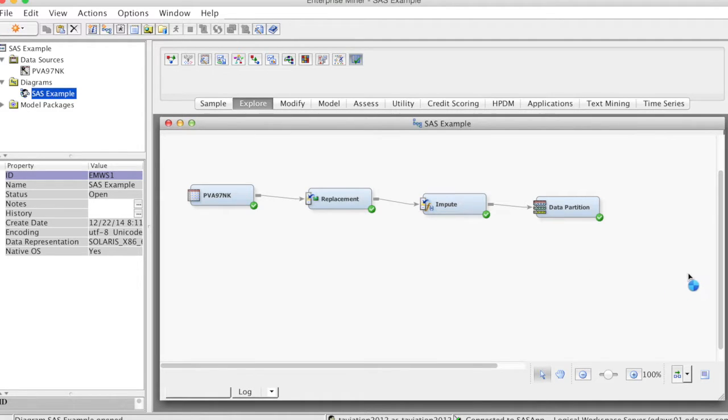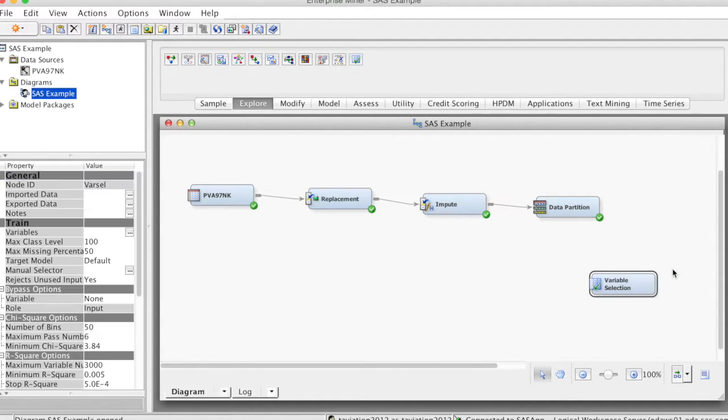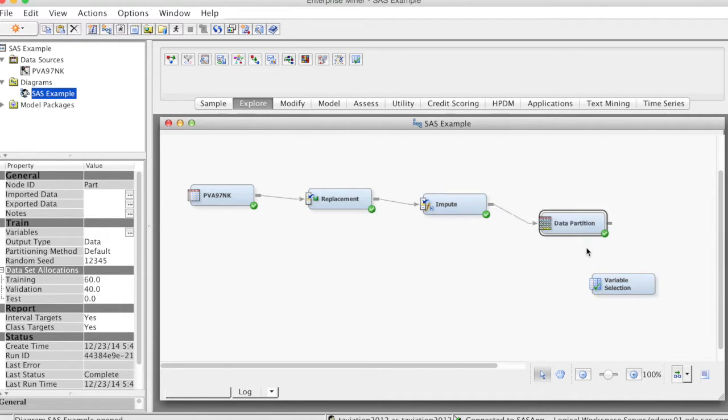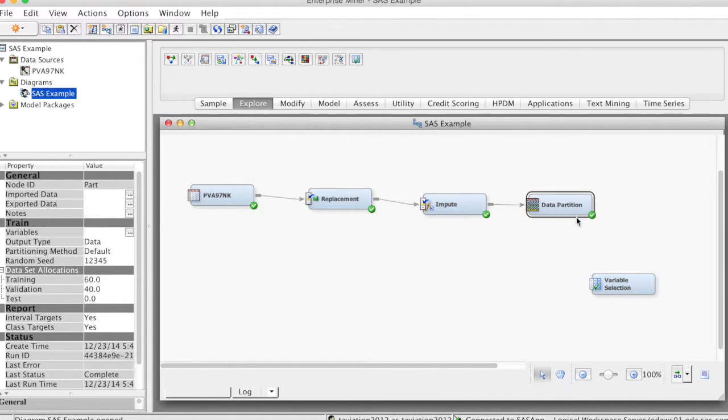In order to use this node, on the Explore tab, select the Variable Selection node icon, drag the node into the diagram workspace, then connect the data partition node to the Variable Selection node.